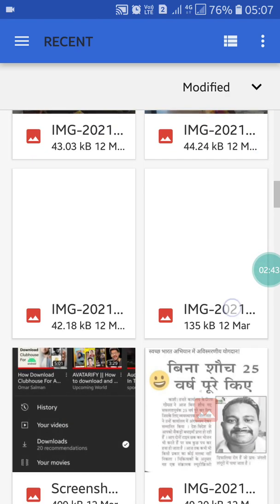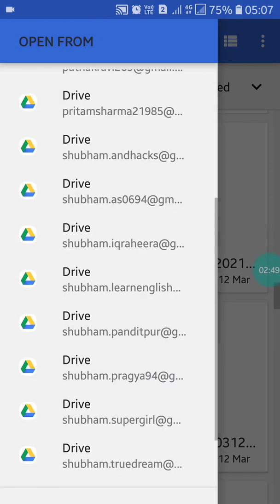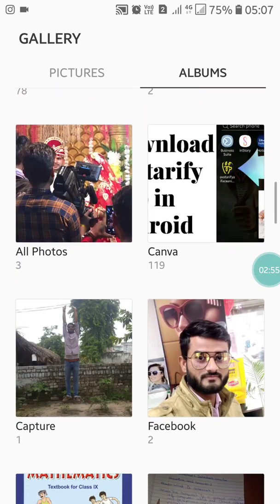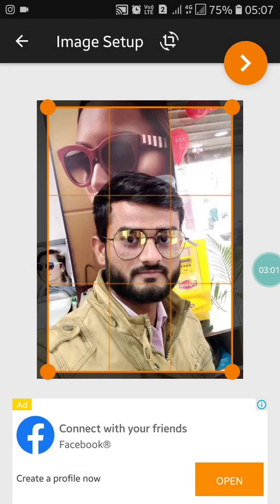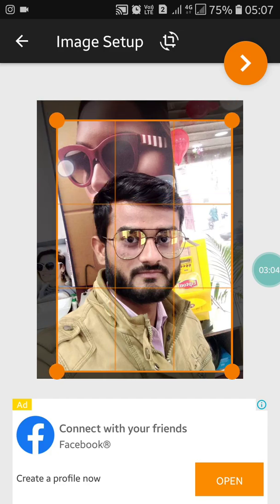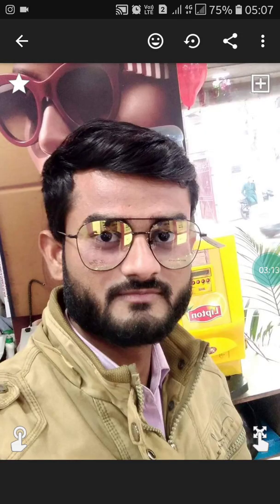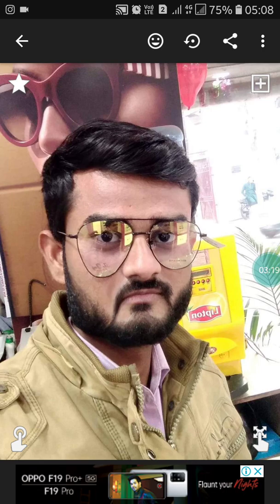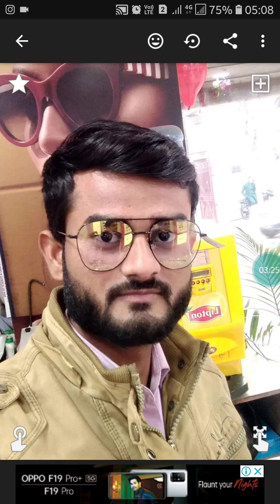Choose any one of the photos which you want to Jellify, or you can choose it from the gallery. Now you have to crop it if you want, then click Next. Now you can make movements on your face like this. Your photo is converted into a jelly face.